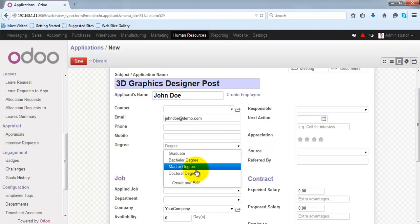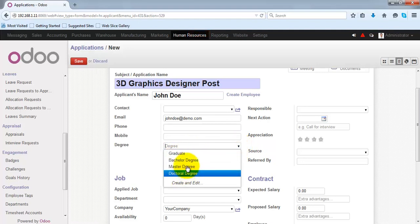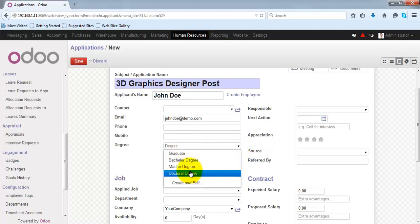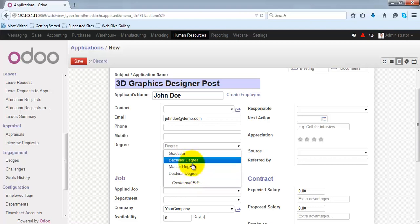You can specify the educational degree of this applicant from this list. If it is not available, you can create it from here.